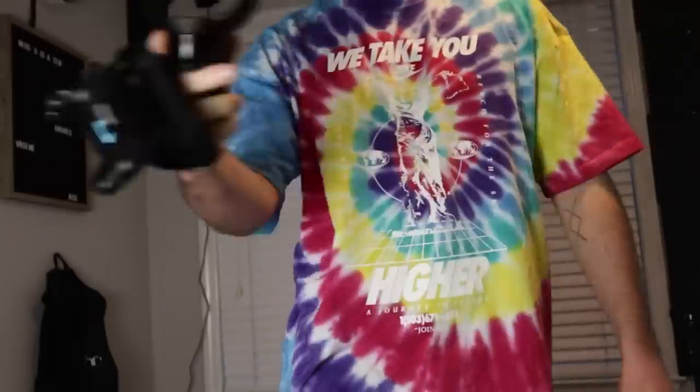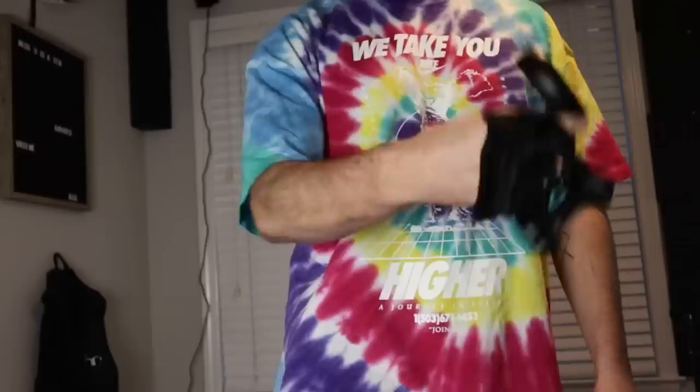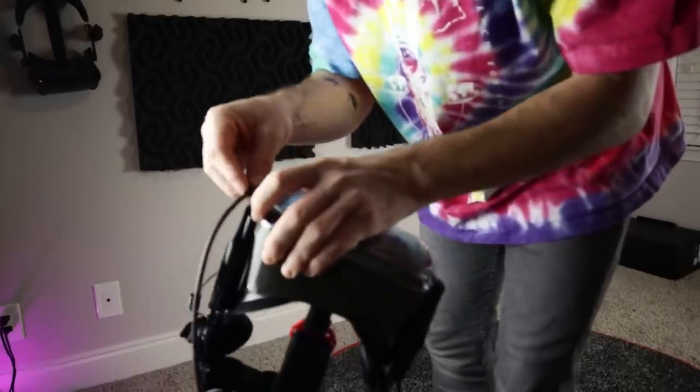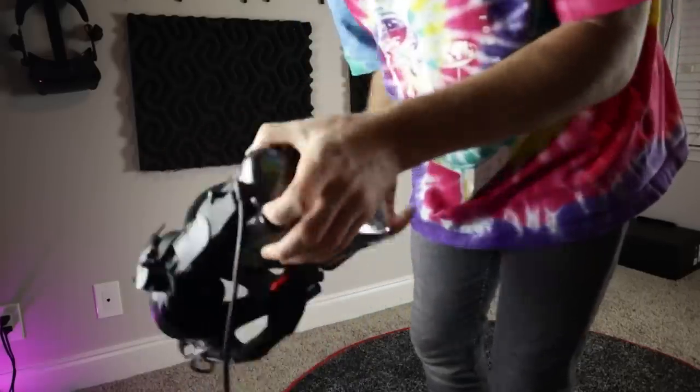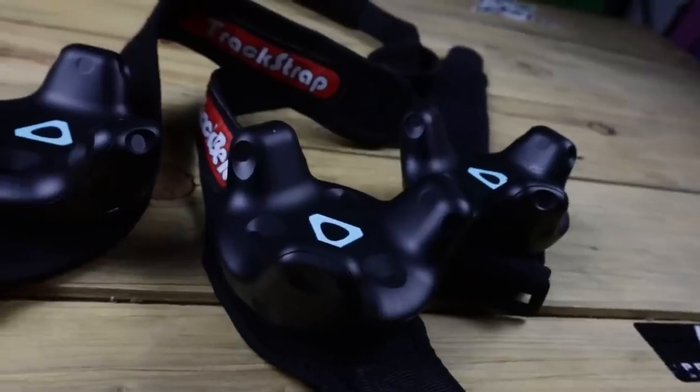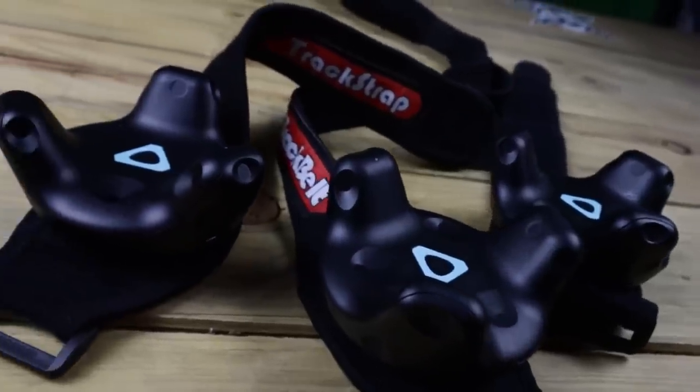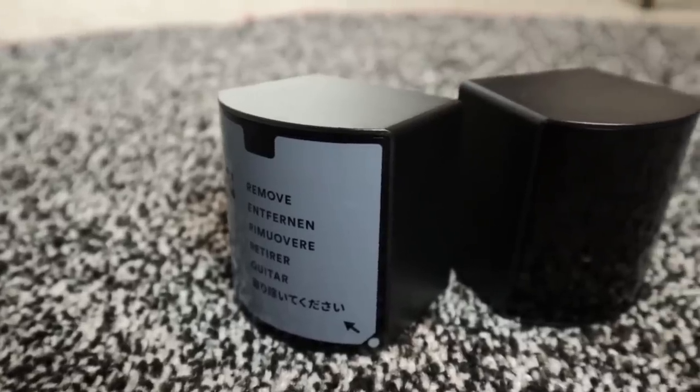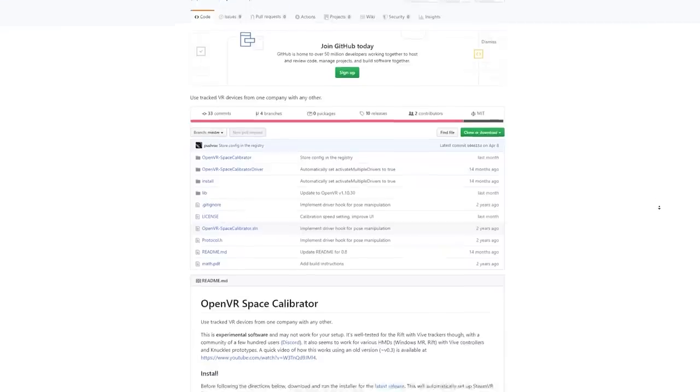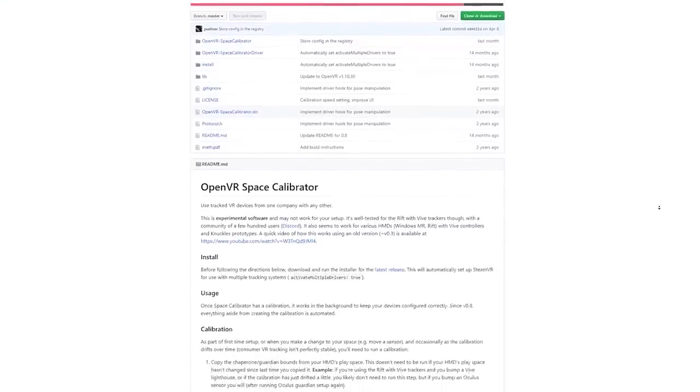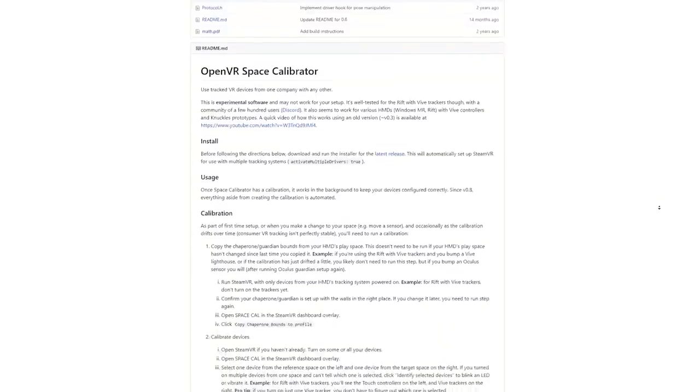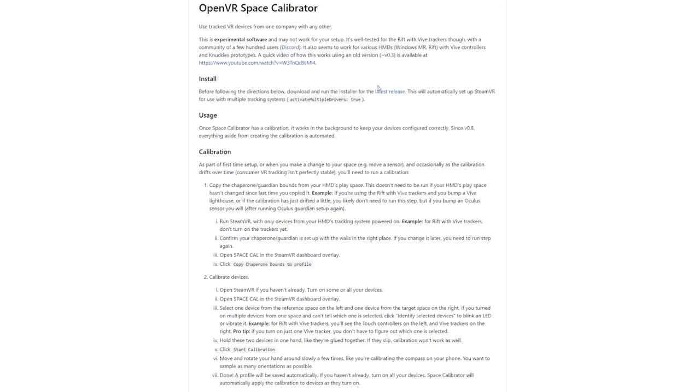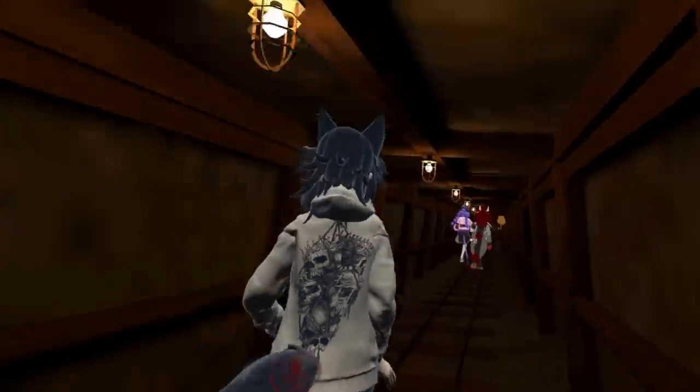Also, if you're asking if these are compatible with the Quest or Quest 2 or any other headsets like the Reverb G2, yes they are. You just have to buy base stations in addition since they don't come with your headset and you'll also have to run play space calibrator, which I have a video on how to do that if you're interested. But now that those are out of the way, let's talk about these trackers.